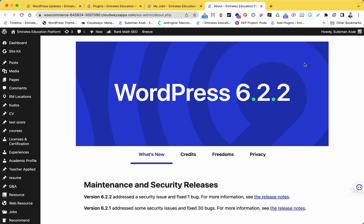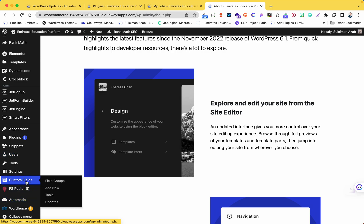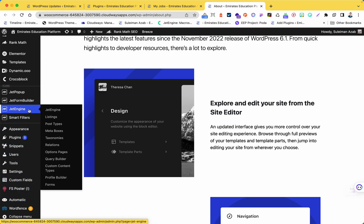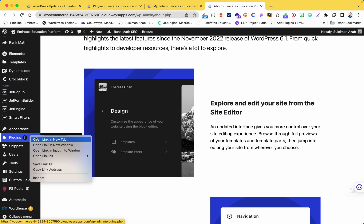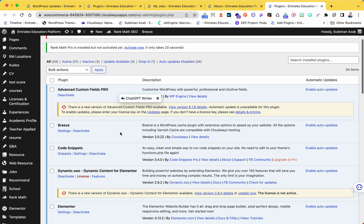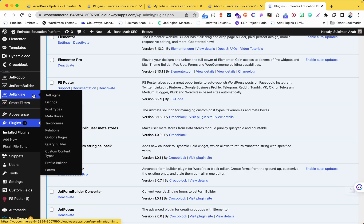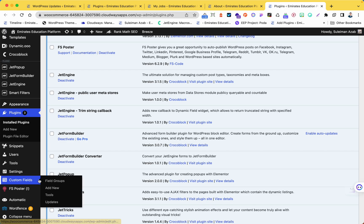Hello everyone. In this video I want to show you how we can transfer or move the value from ACF fields or custom fields to the JetEngine fields. The point is that I was always using the custom field and I want to delete the Advanced Custom Fields plugin. I want to use JetEngine instead, and I can do that without using any other plugin - I don't want to buy or install a new plugin. It's an easy step.